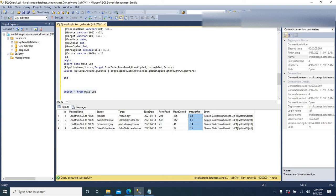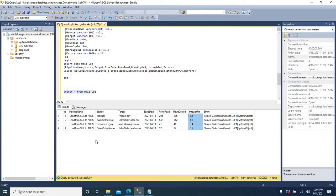Likewise, you can implement custom logging in your pipeline and have the required details loaded into the audit table. I hope it is clear. Thanks for watching my video, please do subscribe for more videos. We will meet again with a different concept. Until then, bye bye. Thank you.